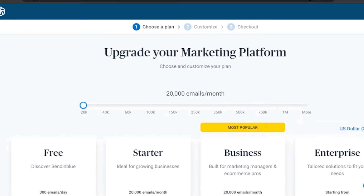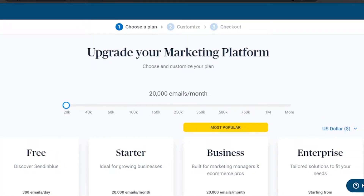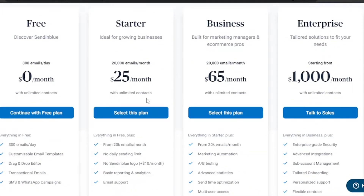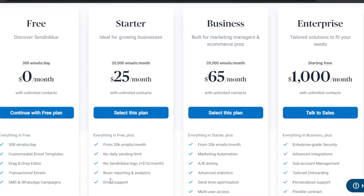Now you need to choose a pricing plan. The free plan includes 300 emails per day, customizable email templates, a drag-and-drop editor, transactional emails, and SMS and WhatsApp campaigns. The Starter package is ideal for growing businesses at $25 per month — 20,000 emails per month, no daily sending limit, no Sendinblue logo, and basic reporting and analytics.